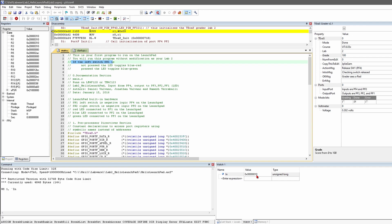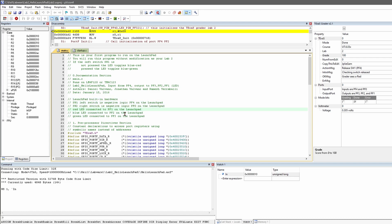Now we have our documentation section in main.c — this is telling us what happens. It runs on these two boards. We have the Hello Launchpad, and we input from PF4 and output on PF3, 2, and 1 — those are just the LEDs. We have authors and the date it was created. We have our launchpad built-in hardware description. Switch one is the left switch — negative logic, PF4 on our launchpad. Switch two is the right switch — negative logic, PF0 on the launchpad.